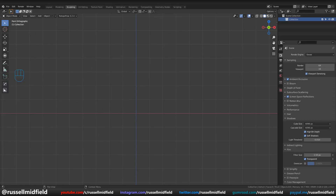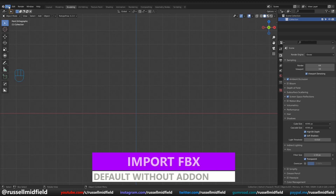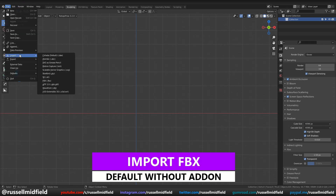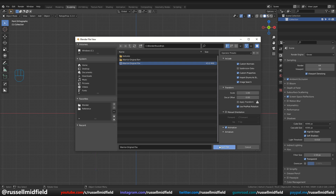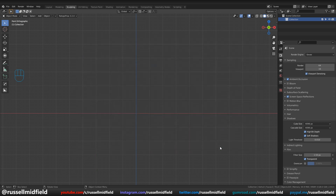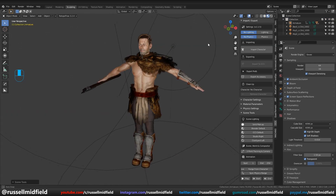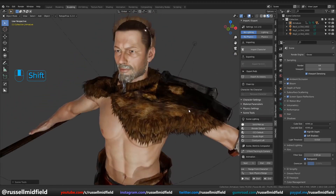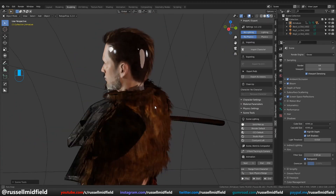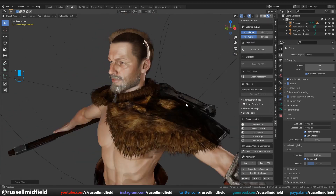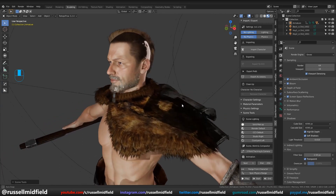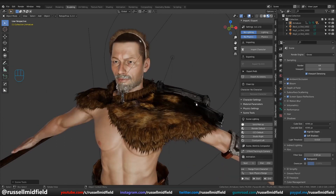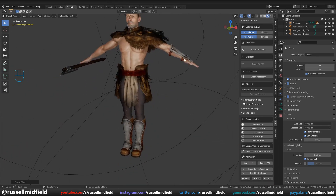To import an FBX file into Blender, just go to the File menu, Import, select FBX, and navigate to where you saved your FBX file. There you have it — our CC3 character in Blender. It looks pretty good, but you may notice that some of the materials don't look the best, because of the way Blender reads or interprets some of the CC3 texture files by default.